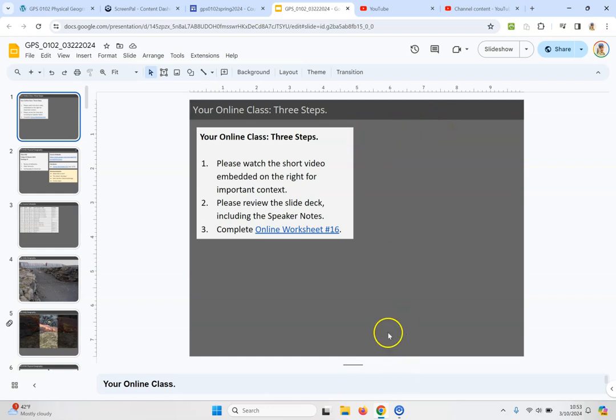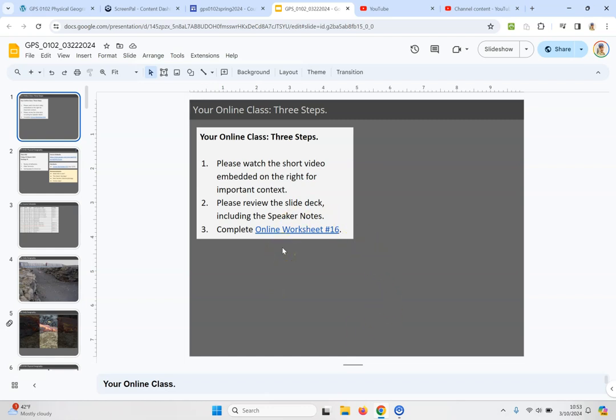Please watch that for important information and context. Then review the slide deck. You also want to take a look at the speaker notes along the way and then as the final step we have online worksheet number 16. So let's see what this class is all about.